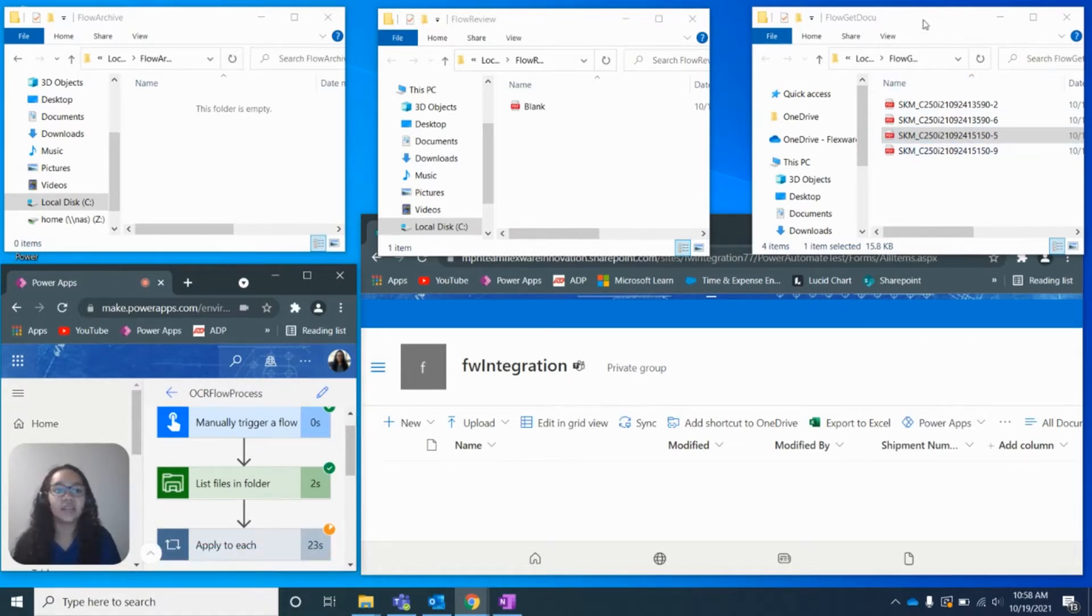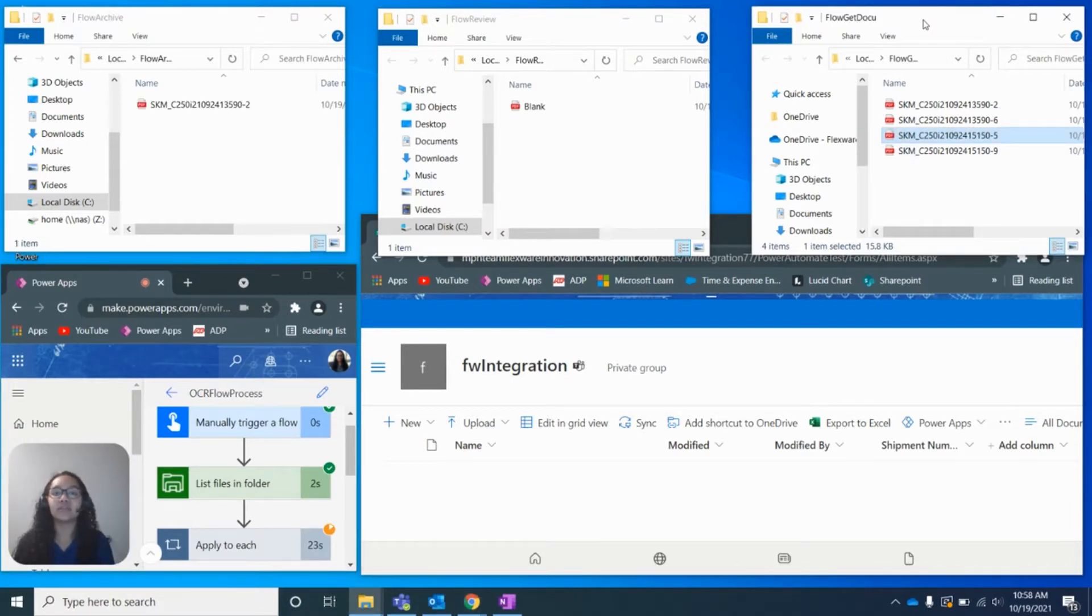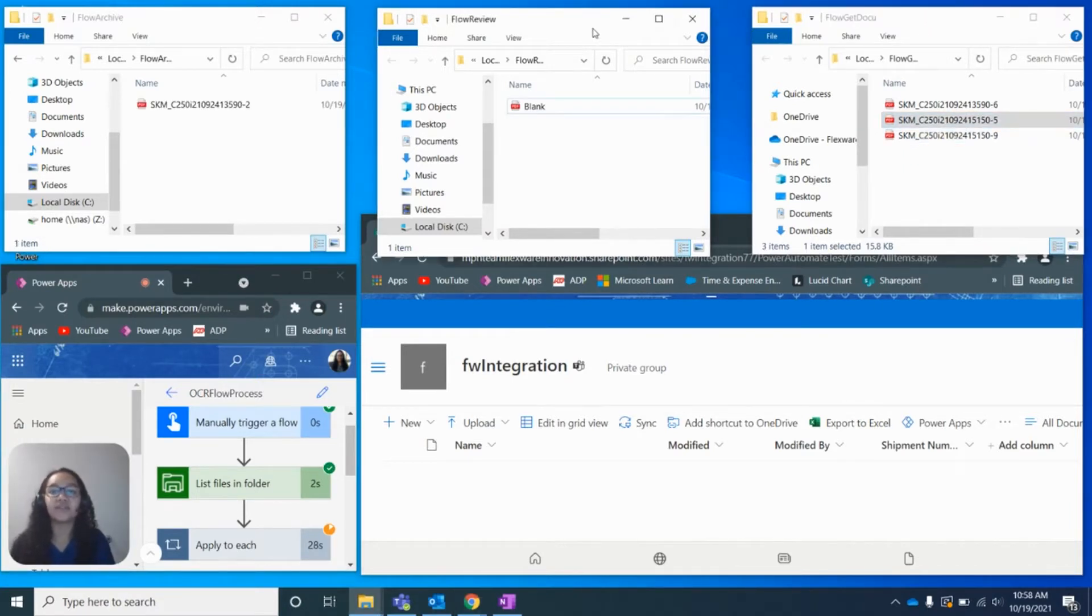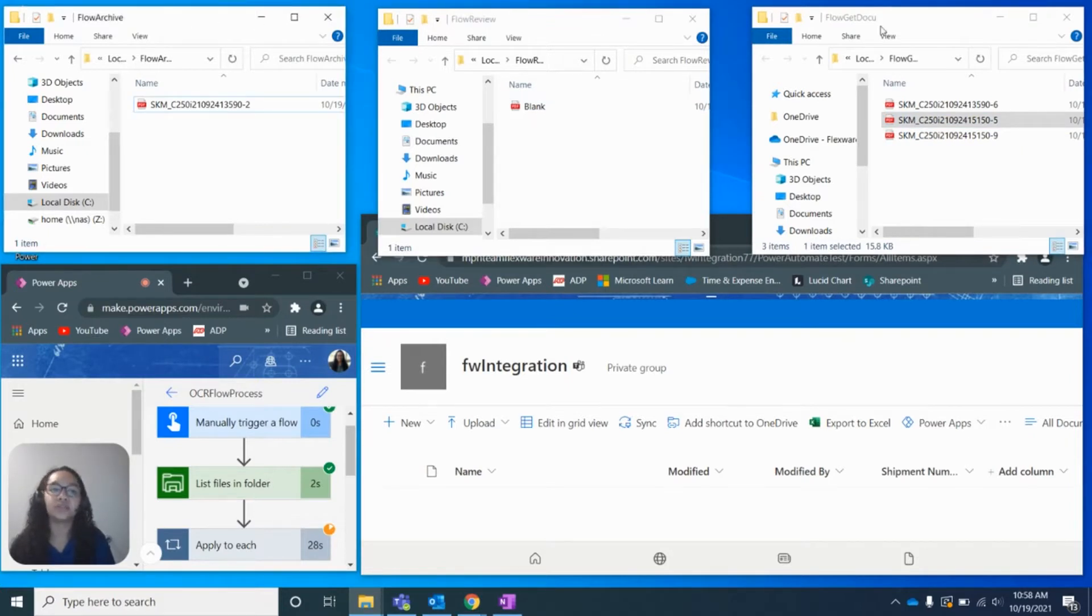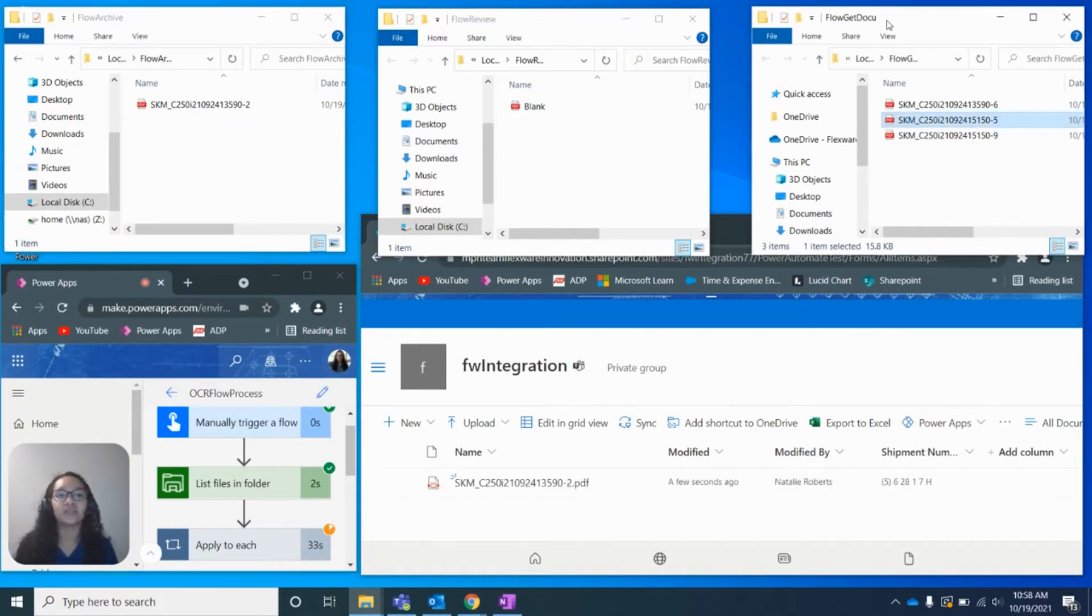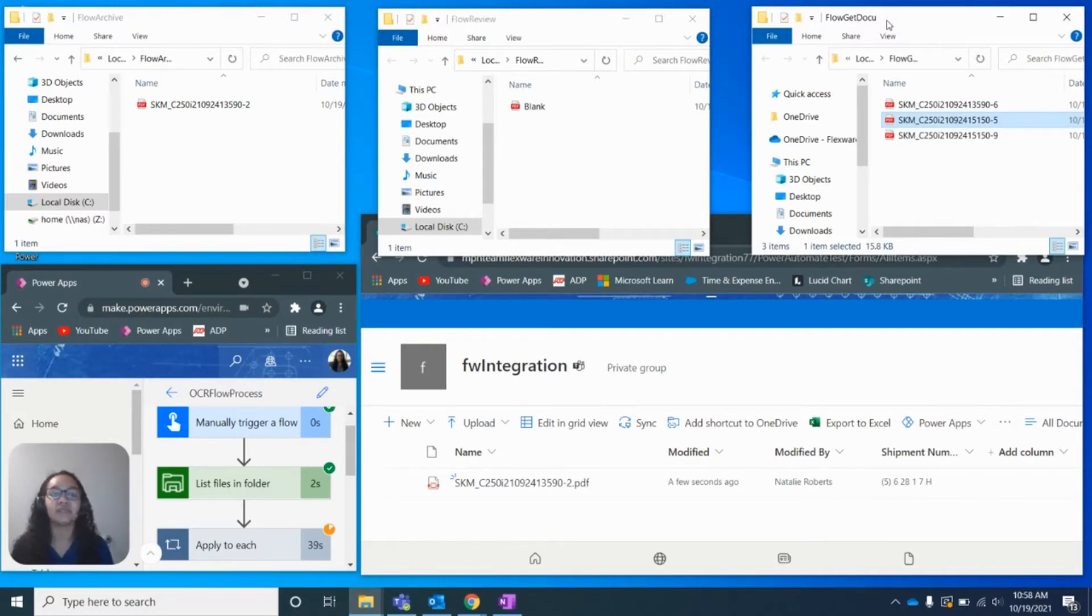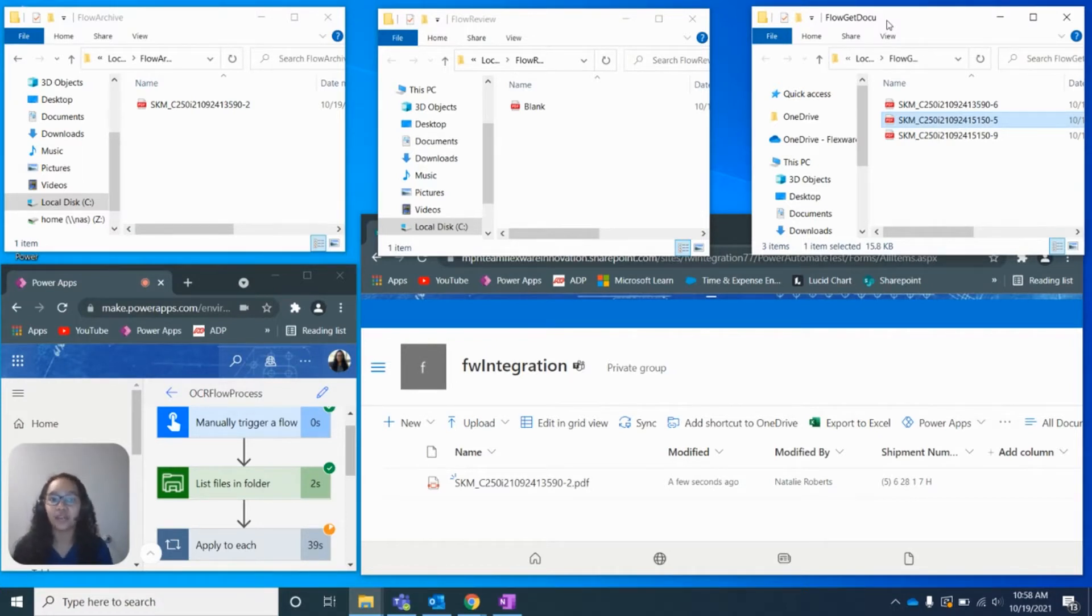And up in the top right-hand corner, we can see we have a Git document folder. We also have a flow review folder and a flow archive folder. So the Git document folder, as you can assume, we are retrieving the documents that need to be processed through the flow and through the AI OCR reader.